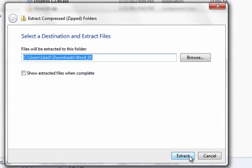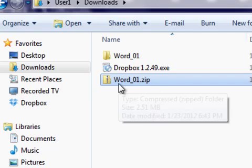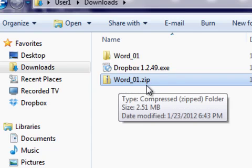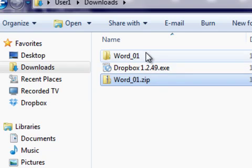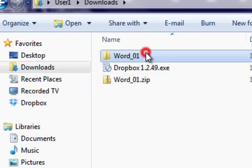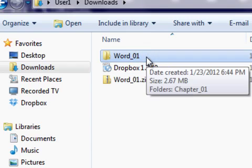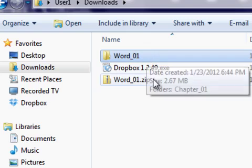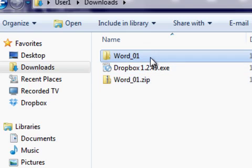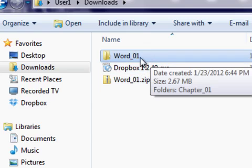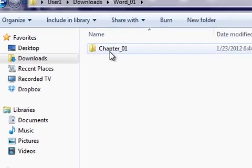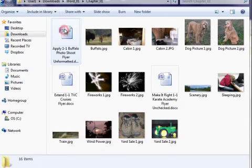Select extract and you'll see here that we have the word_01.zip file that we downloaded. When we extracted it, we have the word_01 folder and the .zip extension is gone. We can double click this folder to open it, and here we have the files that have been downloaded.